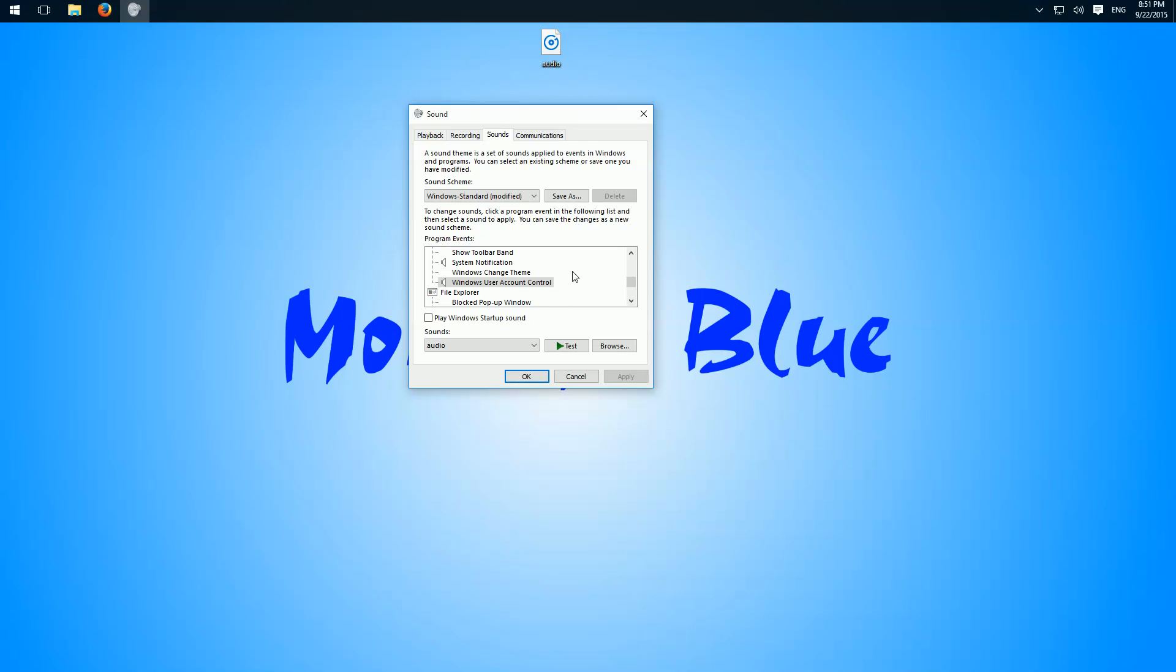Here we see Windows Standard Modified, and here we have the backup if you want to revert to the original sound.